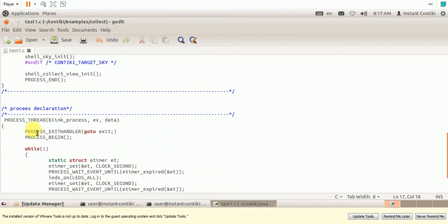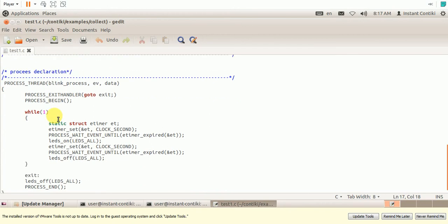So next is the process to blink the LEDs. We know that the Sky Mode has three LEDs, which we shall blink continuously for every second. So process thread. This is the way to declare the process in Contiki.